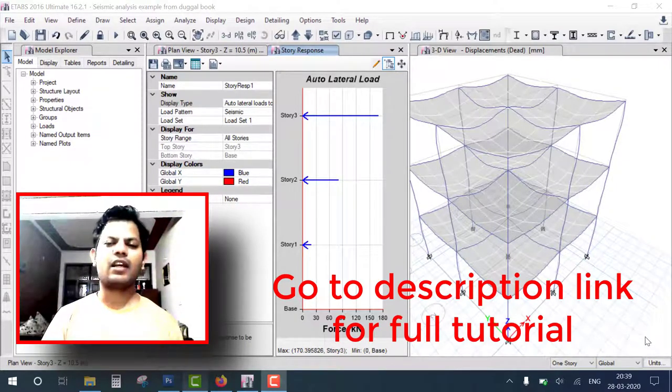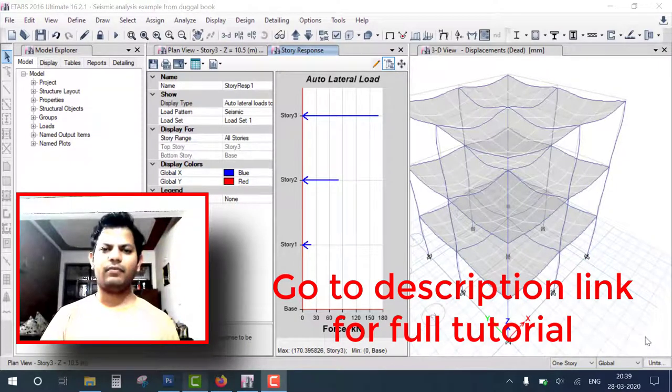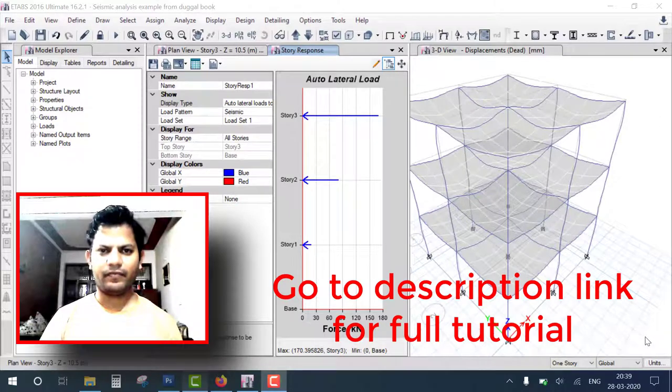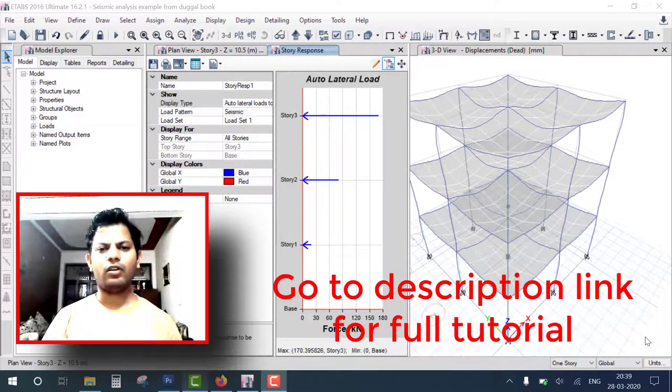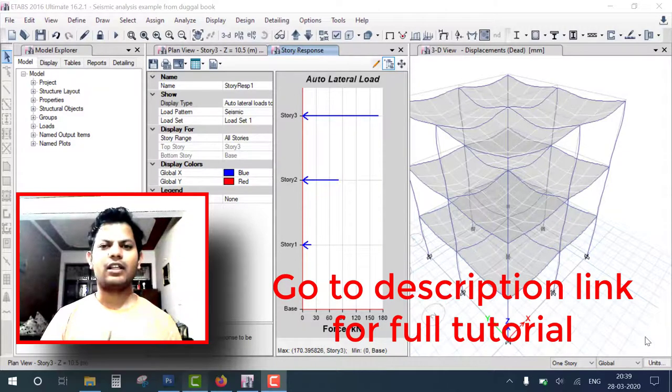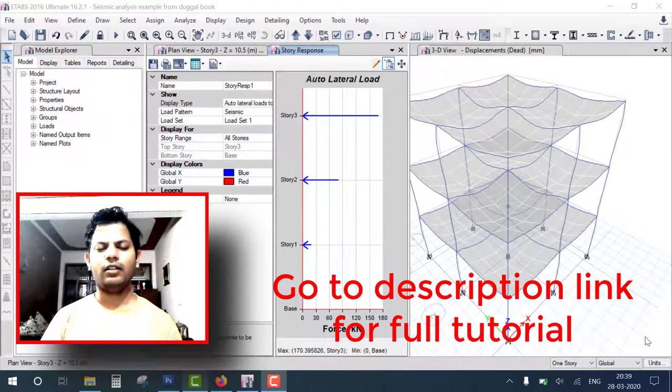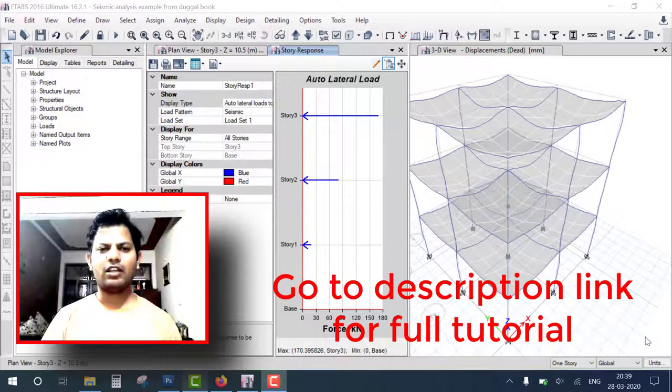If you want to watch this full tutorial, you can go to the description link. You also see on screen the interface of ETABS, the three-story building, and the seismic data.